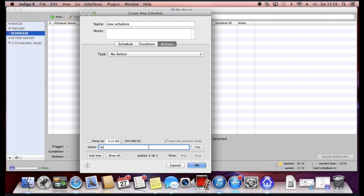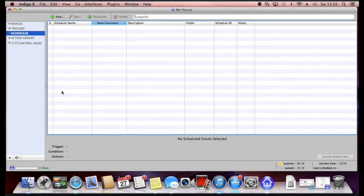And you can also get the Mac to speak. For example, if I just show you this, it would say hello upon this particular schedule occurring and being actioned. So that's schedules.